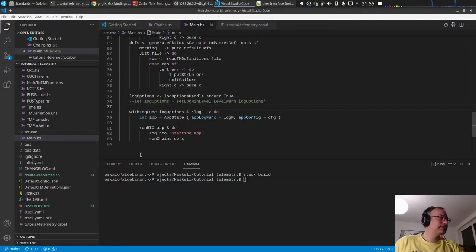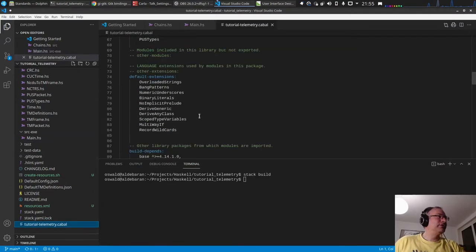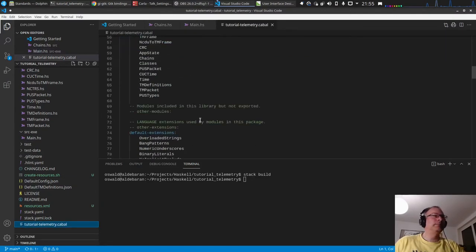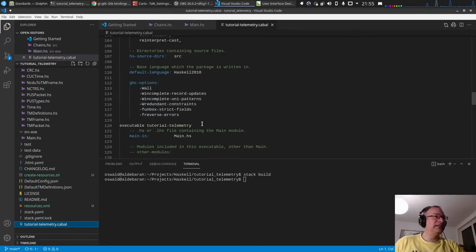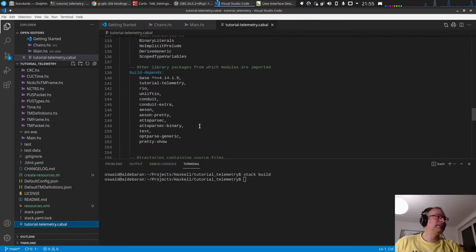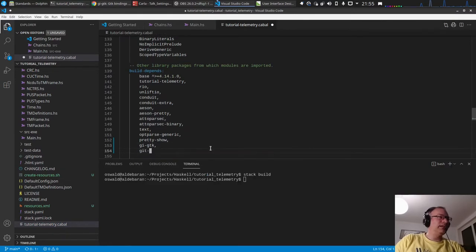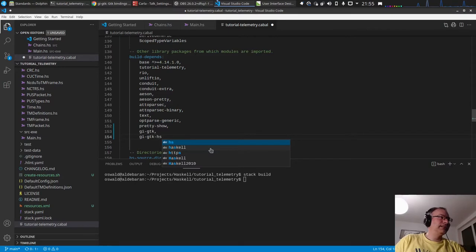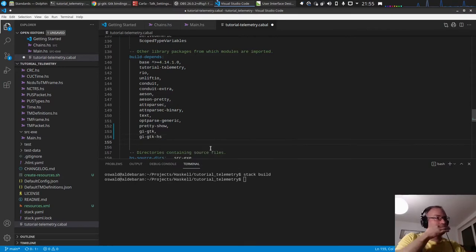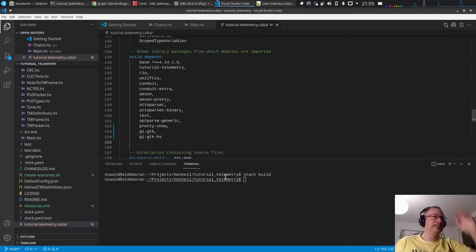Let's add it first to the cabal file. We will add it directly in the executable. There is also a library called gi-gtk-hs which provides some convenience functions which we will use later.